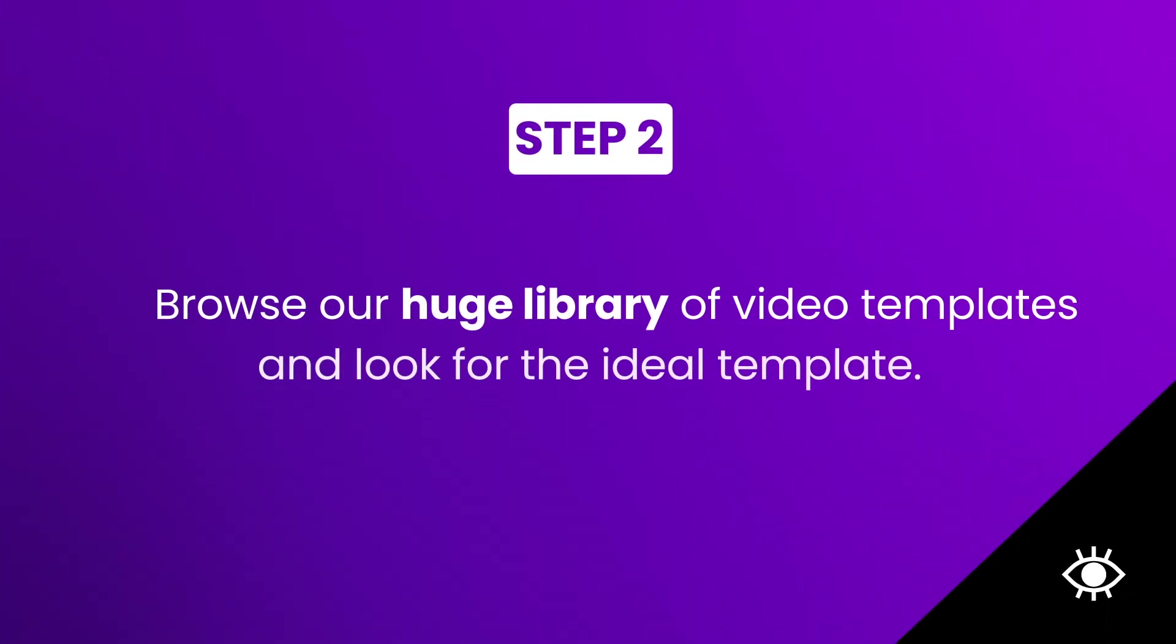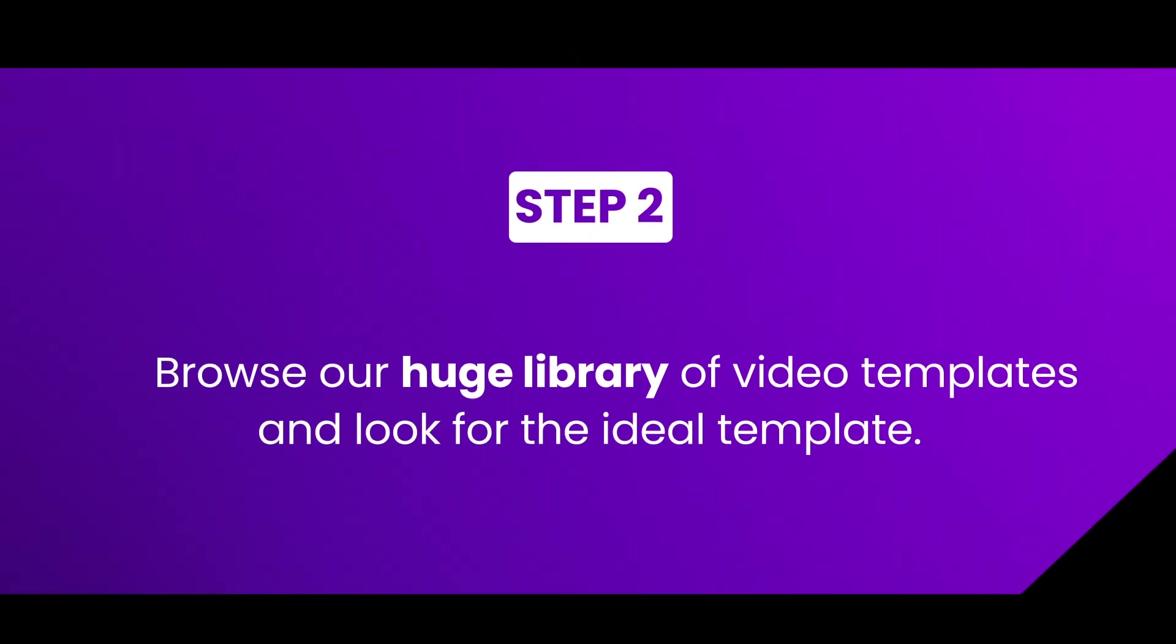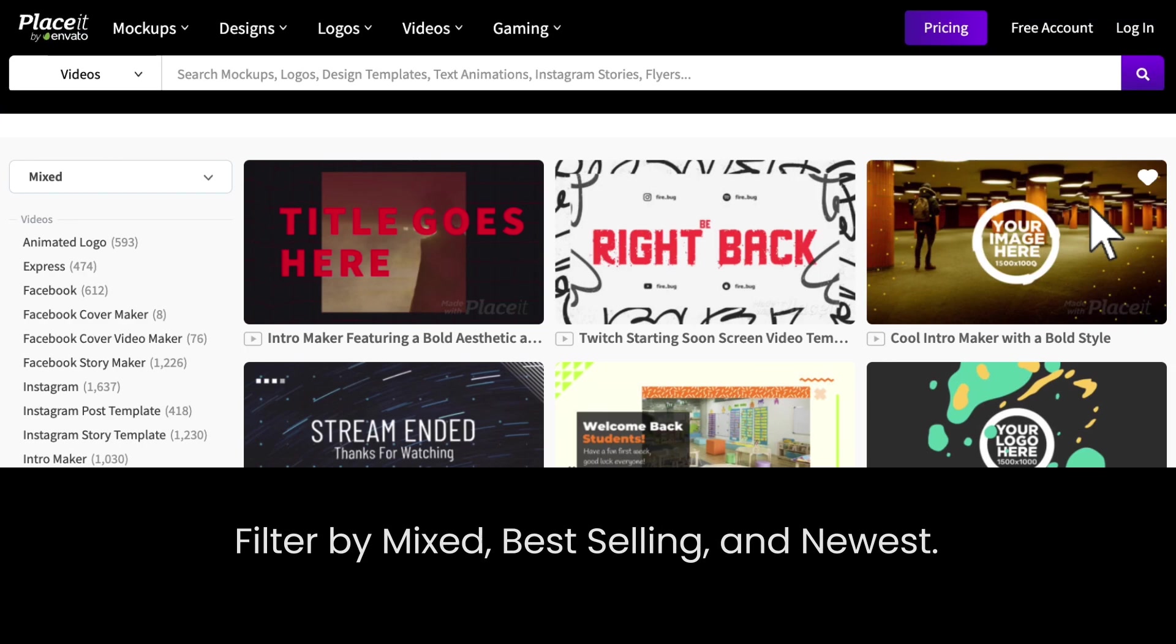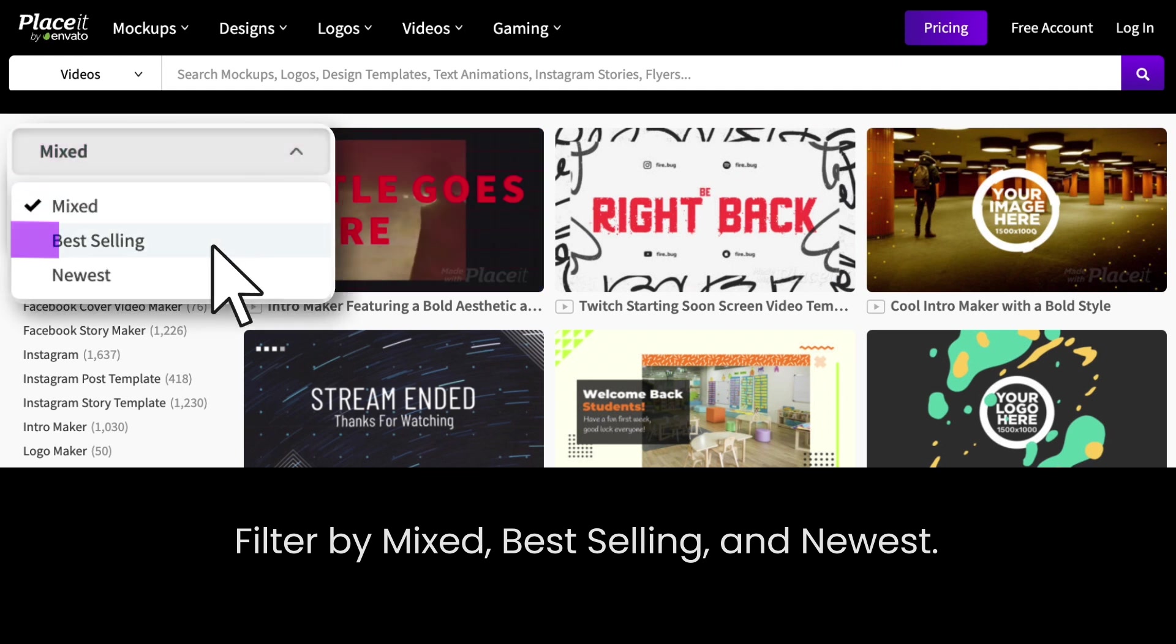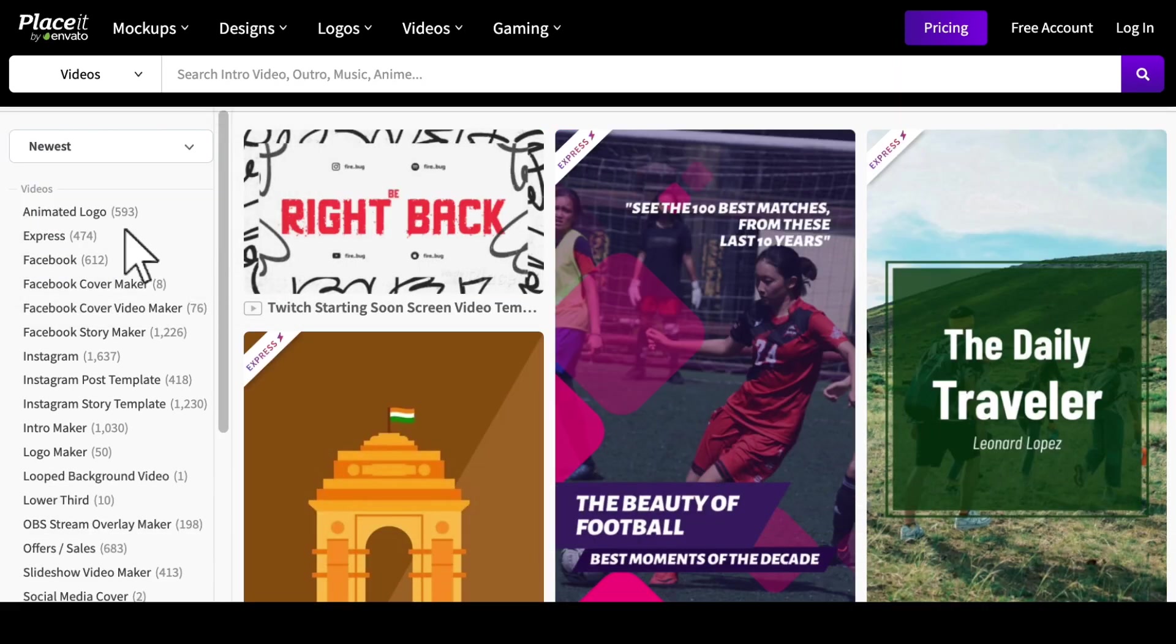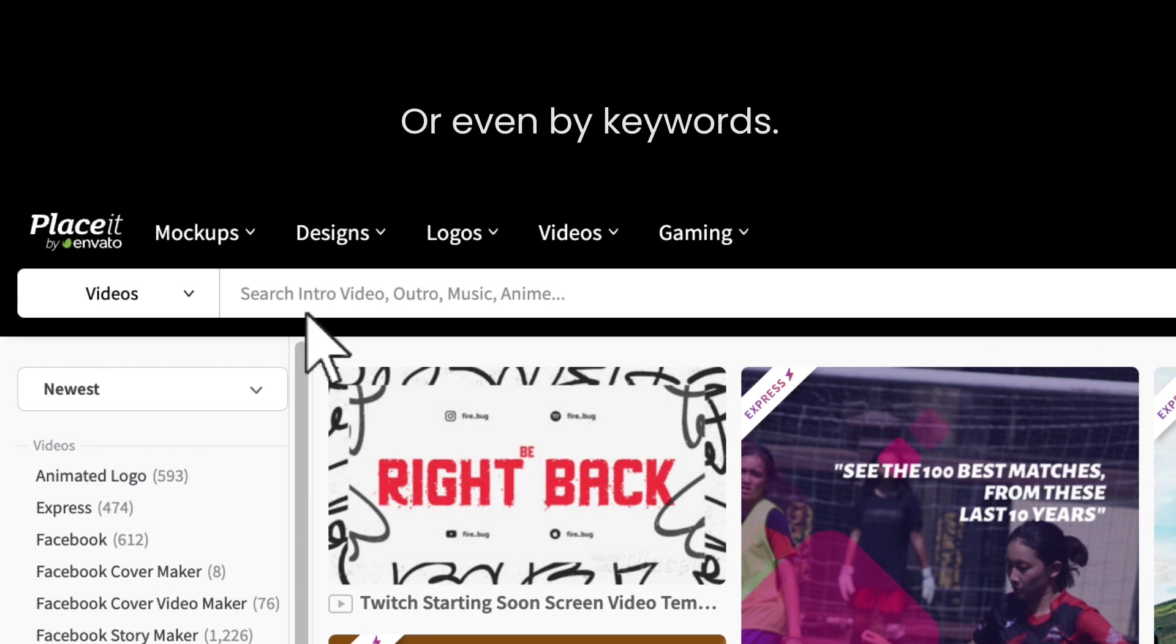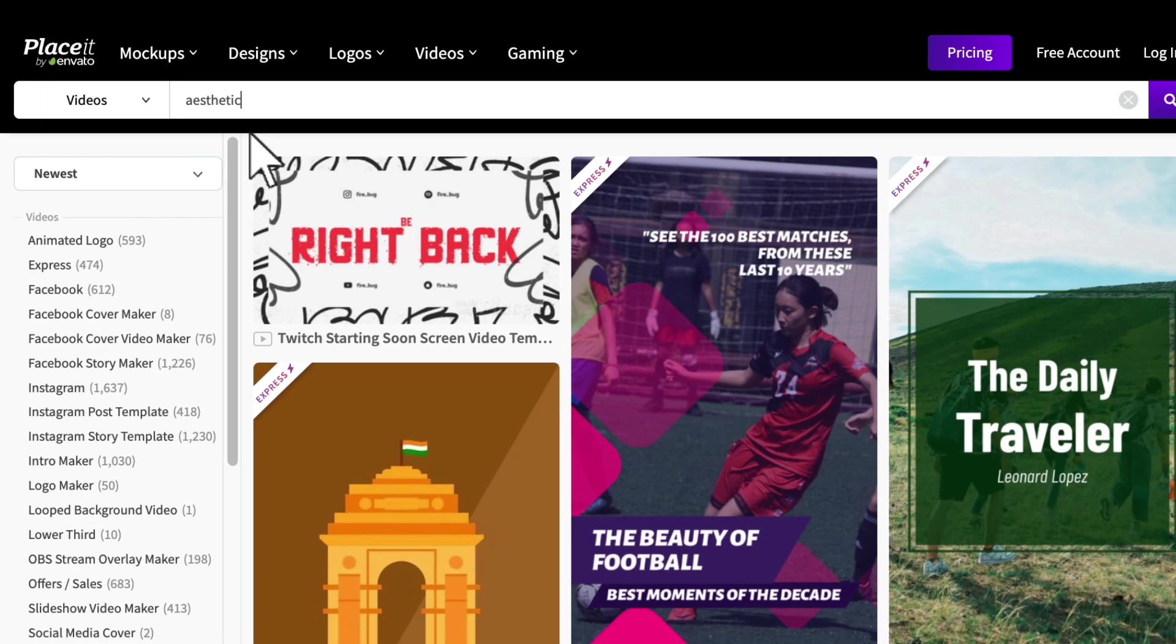Step two, browse our extensive library of templates until you find the ideal template for you. Try using filters such as Mixed, Best Selling, and Newest. You can also type a keyword in the search bar to get more specific results for what you want to design.